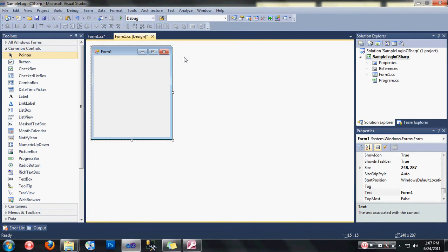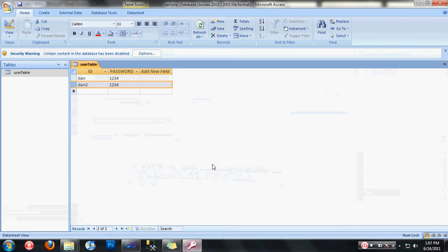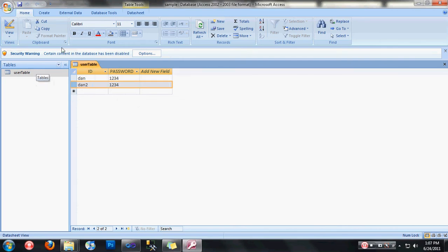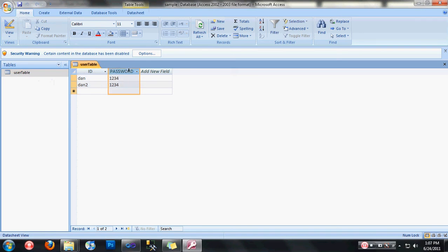By the way, my database here is like this. Before we go to the project, I have a user table here. I have two fields: ID and password, and two records here.